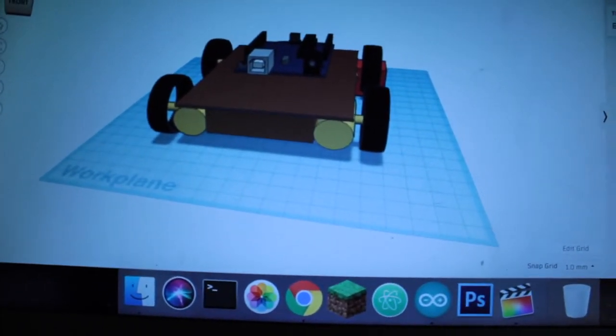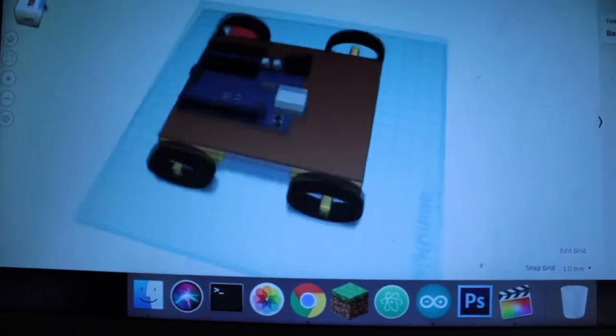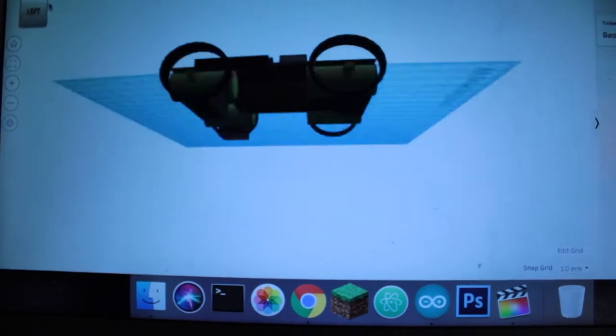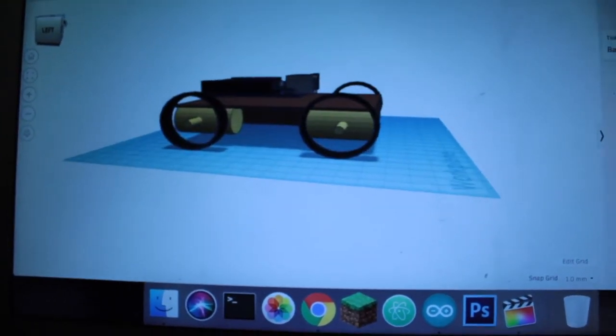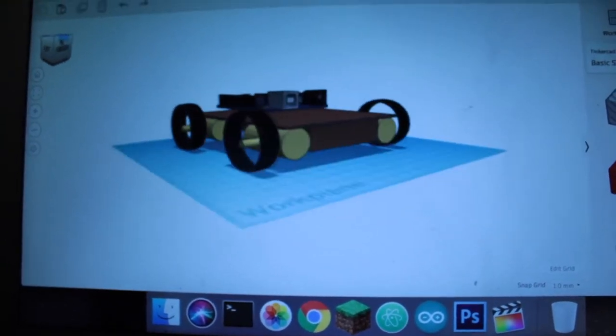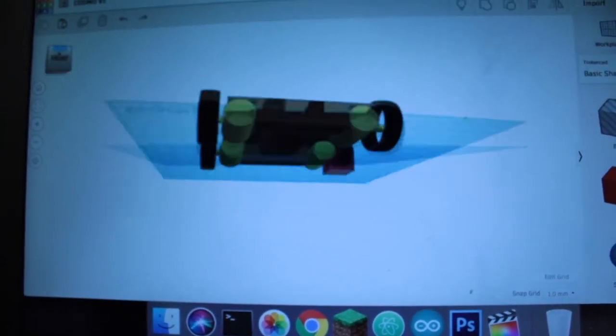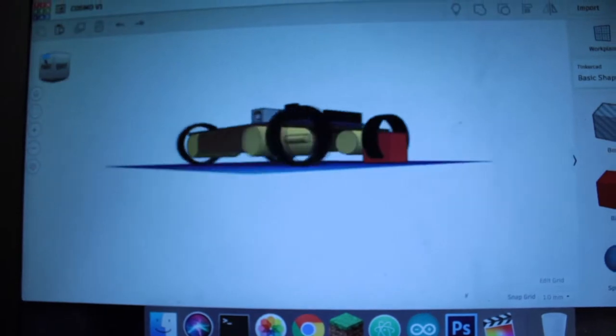So I figured I'd show you what I thought the model should look like. I created this in this program called Tinkercad, so this is pretty much what I was going for.